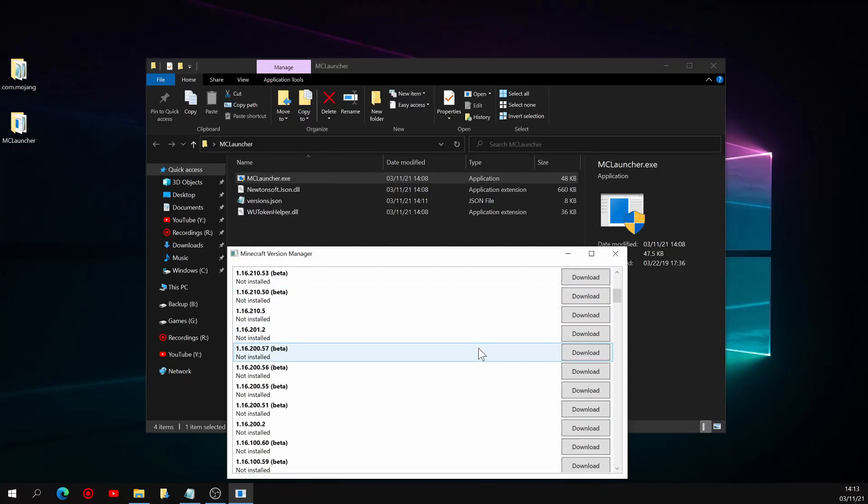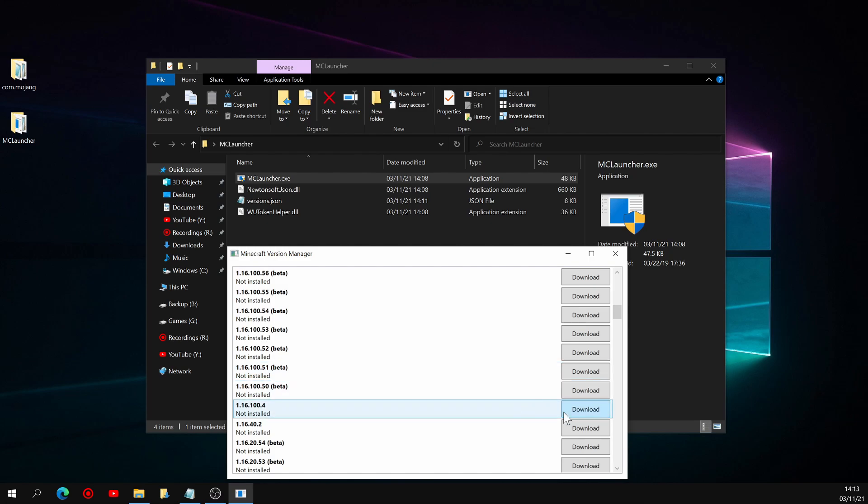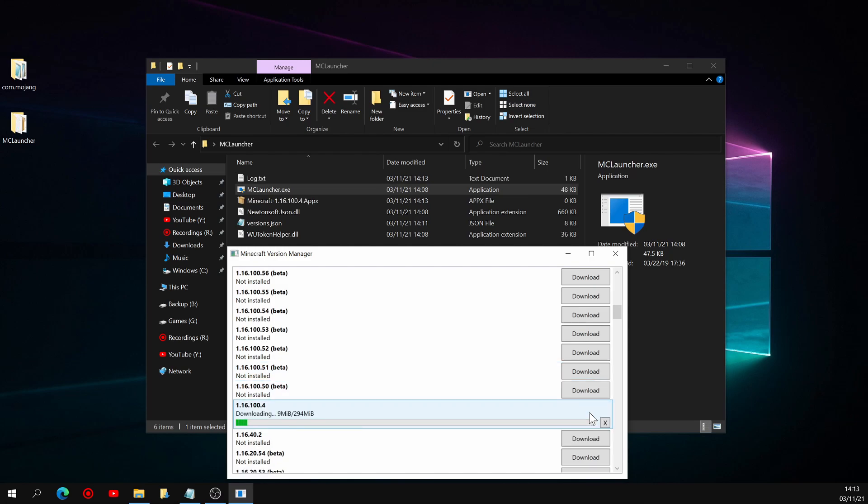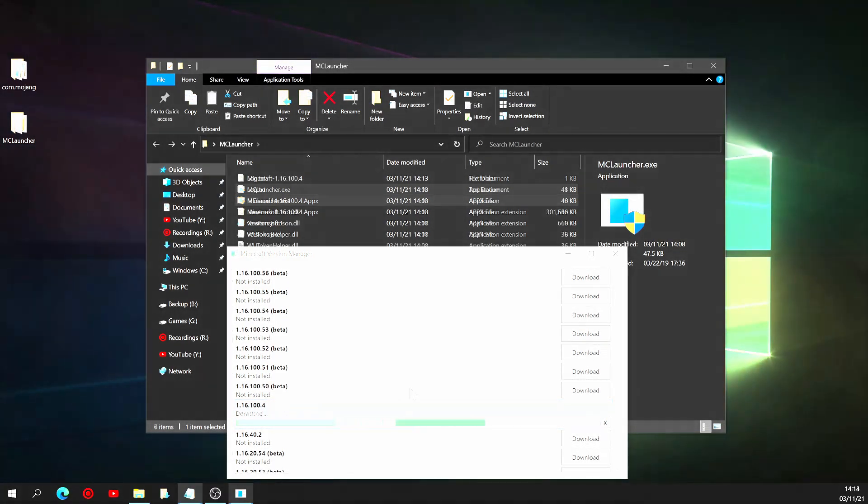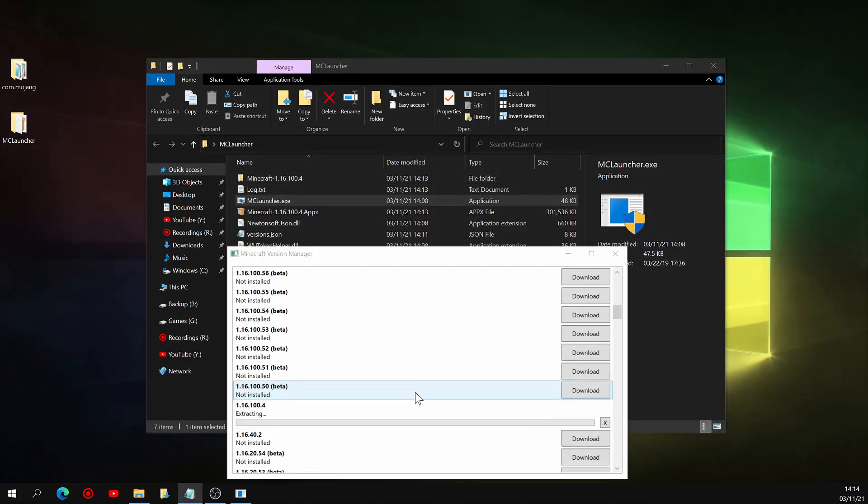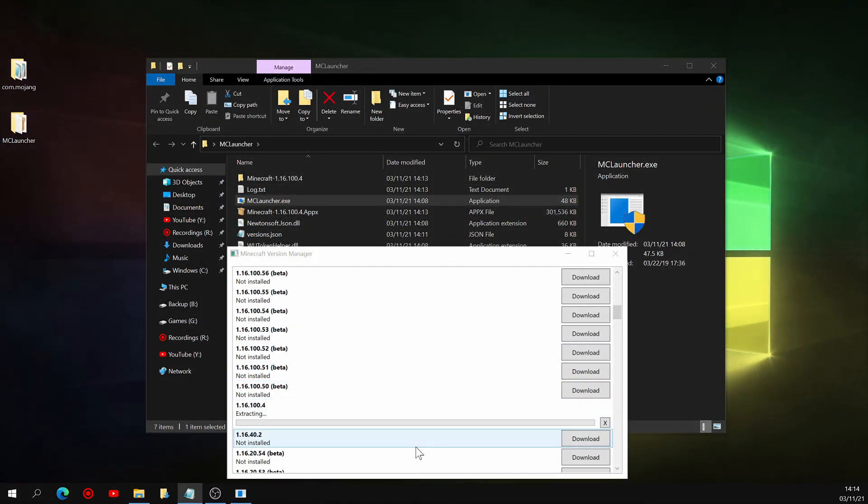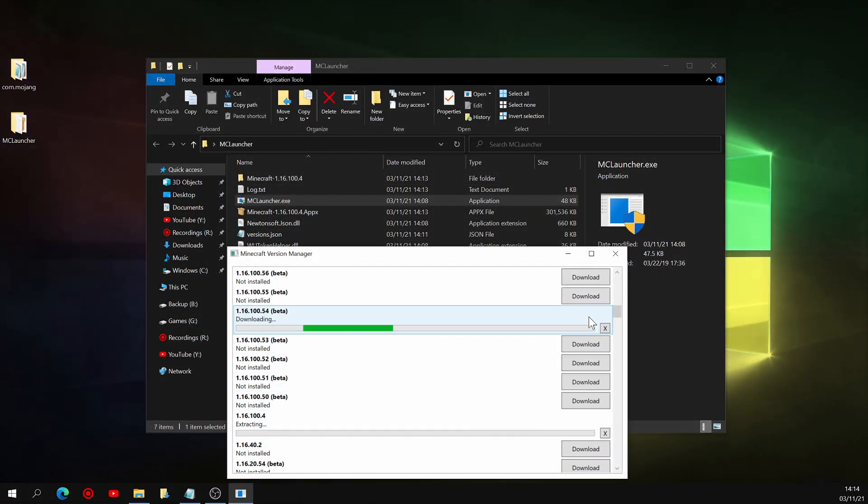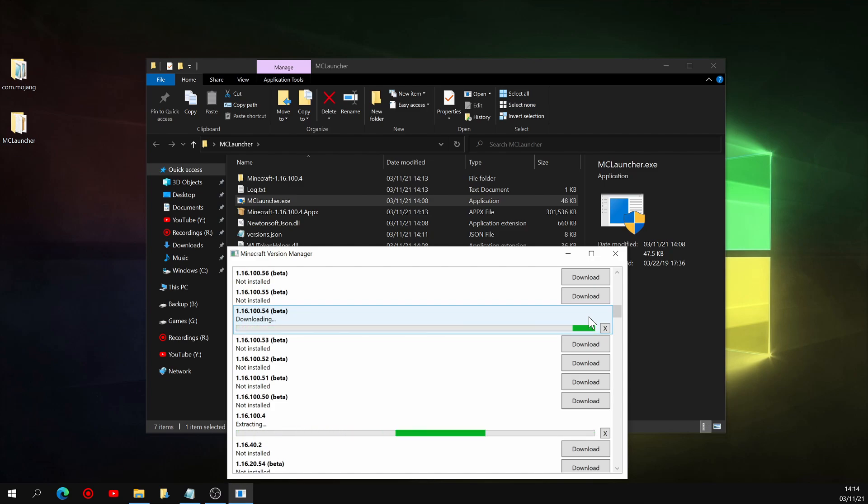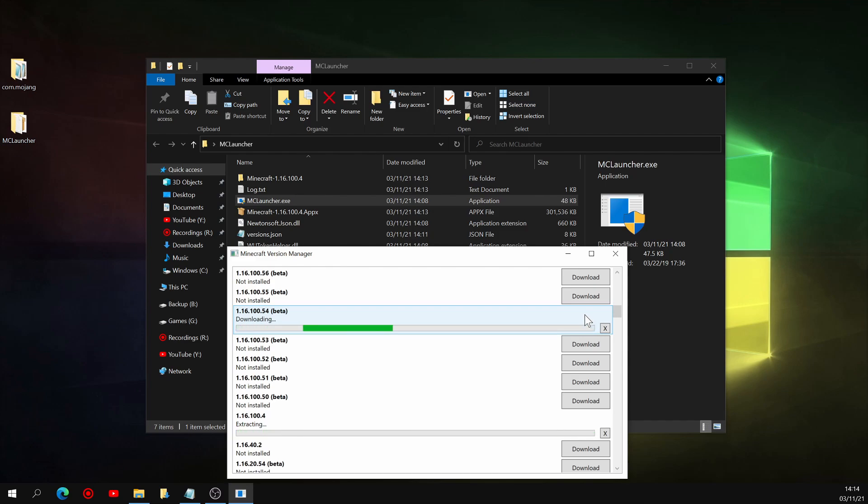Anyway, so now that you have MC Launcher open, you can go ahead and click download beside any version of the game you'd like to be able to switch to. At the time of recording of this video, even though beta releases are included in this list, none of them actually download when I select them. They just load indefinitely and never start downloading the game files, so I'd recommend sticking to the non-beta releases. I'll be walking you guys through the process of installing beta releases later on in the video, so stick around if you're interested.